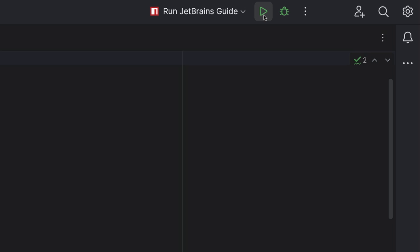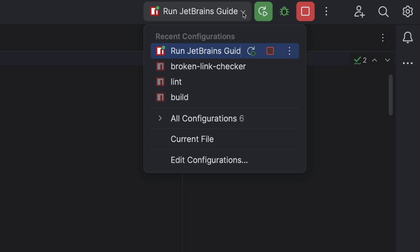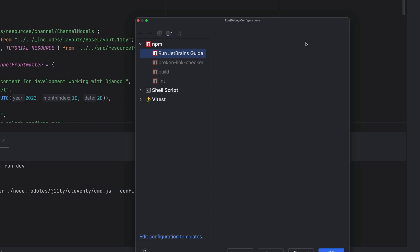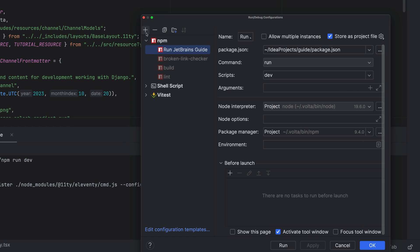If you've got a run configuration already, just click it. Alternatively, you can also drop down the arrow to add a new run configuration.